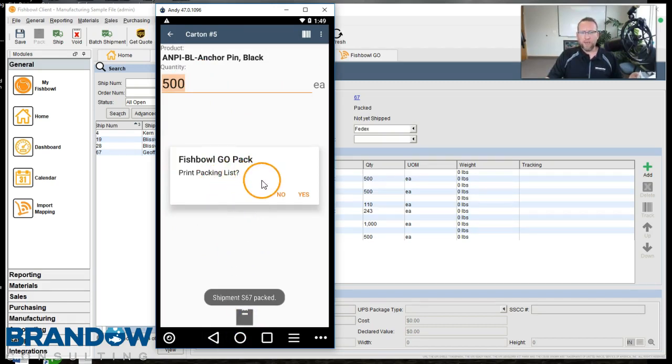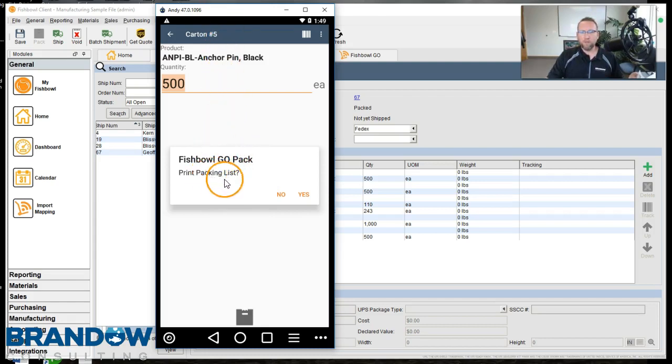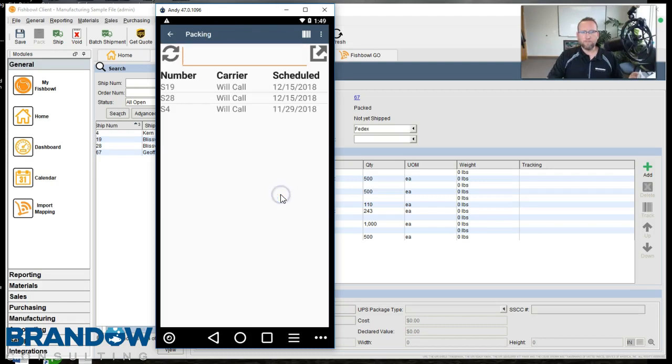Go to the packing list. If you have the packing list connected or your printer connected to your mobile device, you can print out a packing list straight from here. So that order is done packing.